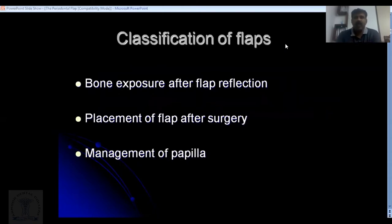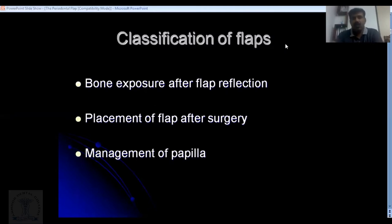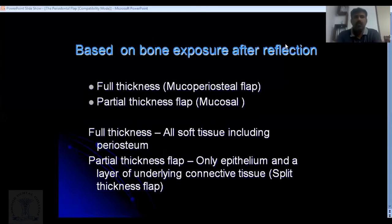There are different types of flaps and different ways to classify them. First, you can classify based on bone exposure after flap reflection. Second, based on where you finally place the flap after the procedure. Third, based on how you manage the interdental tissue. We'll go through each one.